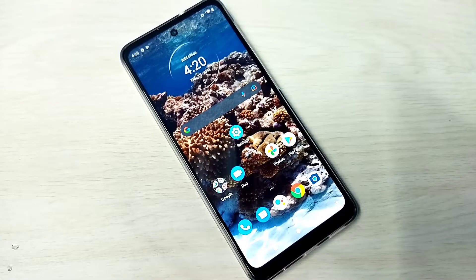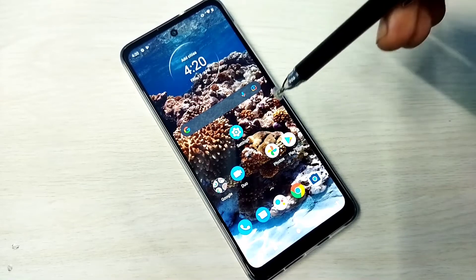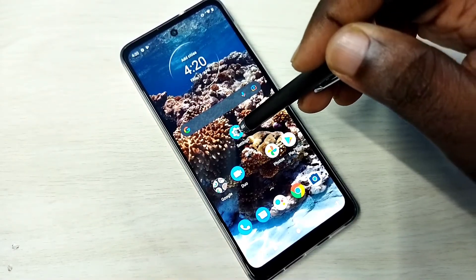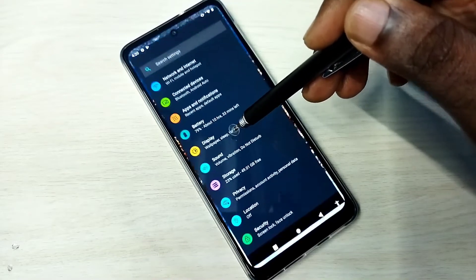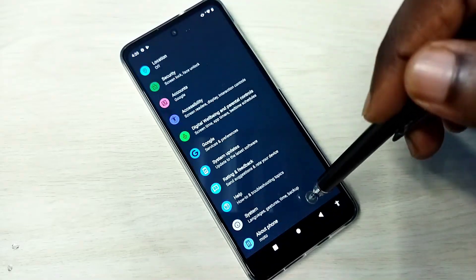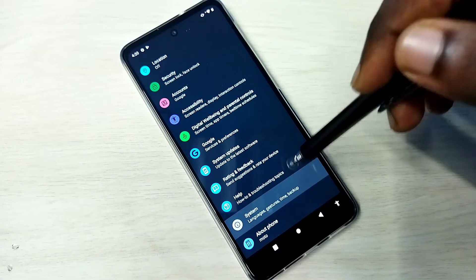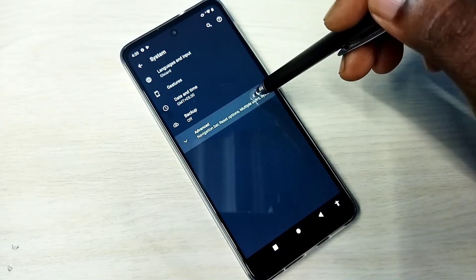This video shows how to reset network settings and fix network related issues. Open Settings, tap on the Settings app icon, then go down and select System, then select Advanced.